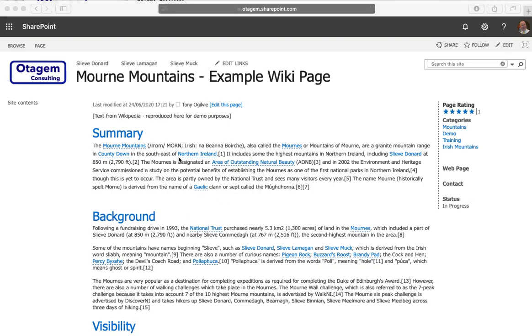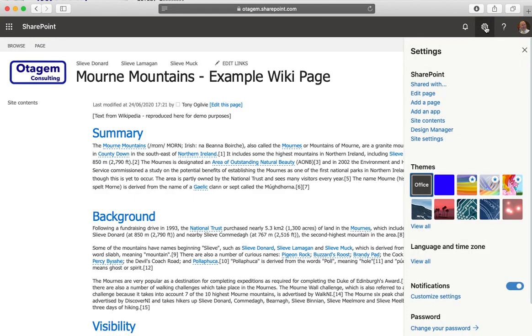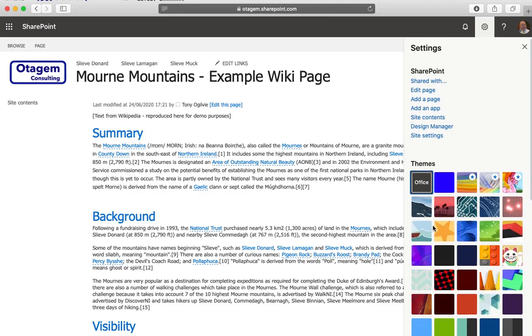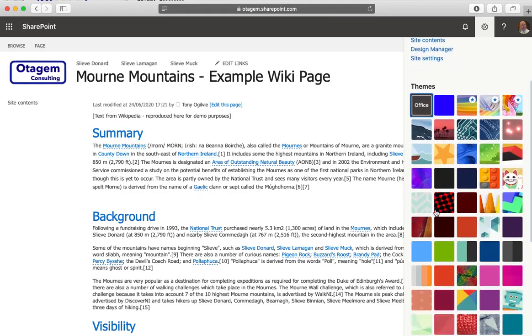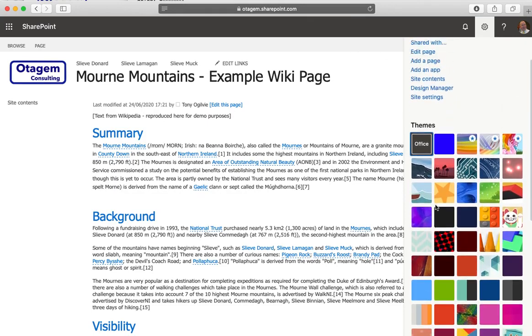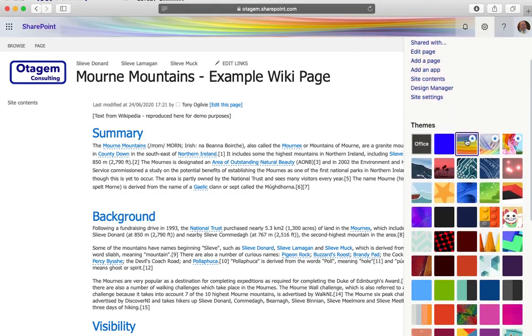You can see this is a pretty generic, bland site at the moment. What you can do is change the banner along the top. Simply click the cog at the top right, and where it says themes you can choose a different theme to apply along the top.